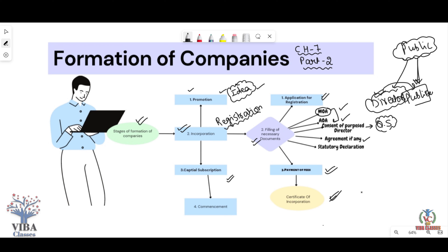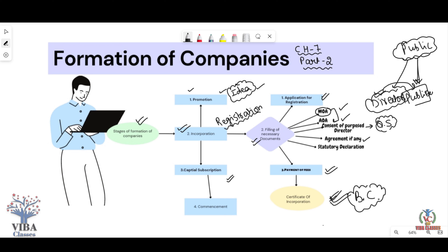Once everything is verified, the Certificate of Incorporation is issued. That is the birth certificate of any company. Just like a person's birth certificate has a date written on it, the Certificate of Incorporation has the date and place written — and the company's name will always be registered from that date. Once the Certificate of Incorporation is issued, you must accept the date on it. Our second stage — Incorporation — is now complete.